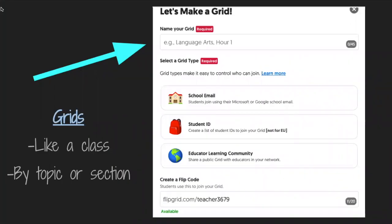Once you've created your account it says let's make a grid. The important thing about grids — and this is something that confused me right off the bat — is that a grid is not what your students are responding to. Your grid is almost like your classroom, or a Google classroom essentially. So you will create a grid for a group of students. As an elementary teacher, I might do one for language arts, one for reading responses, one for science experiments at home, or a different grid for each subject or class you teach.